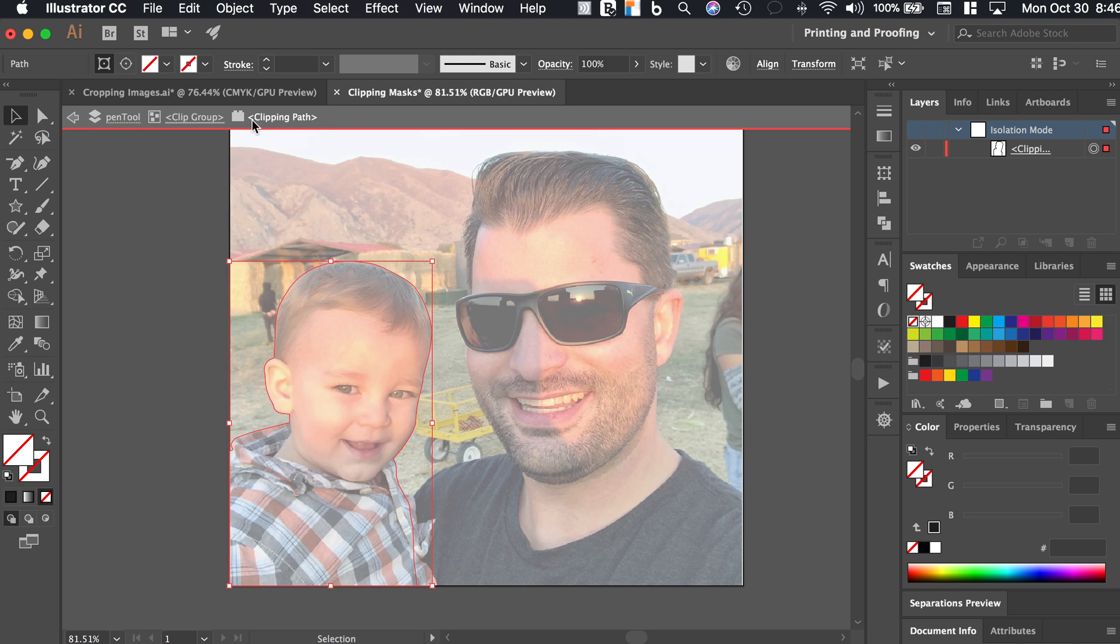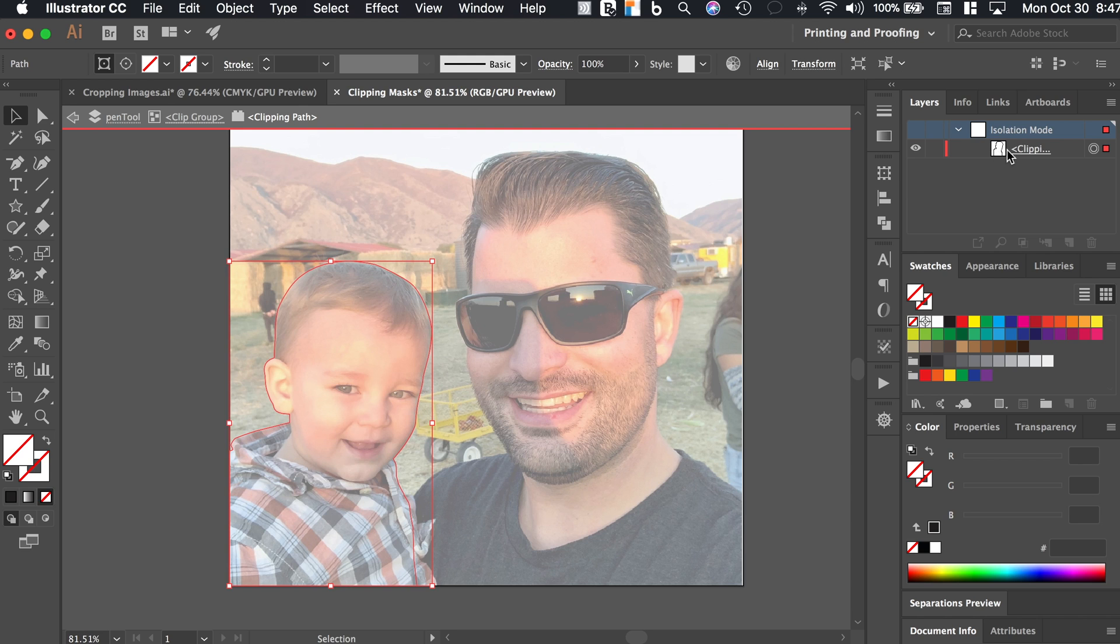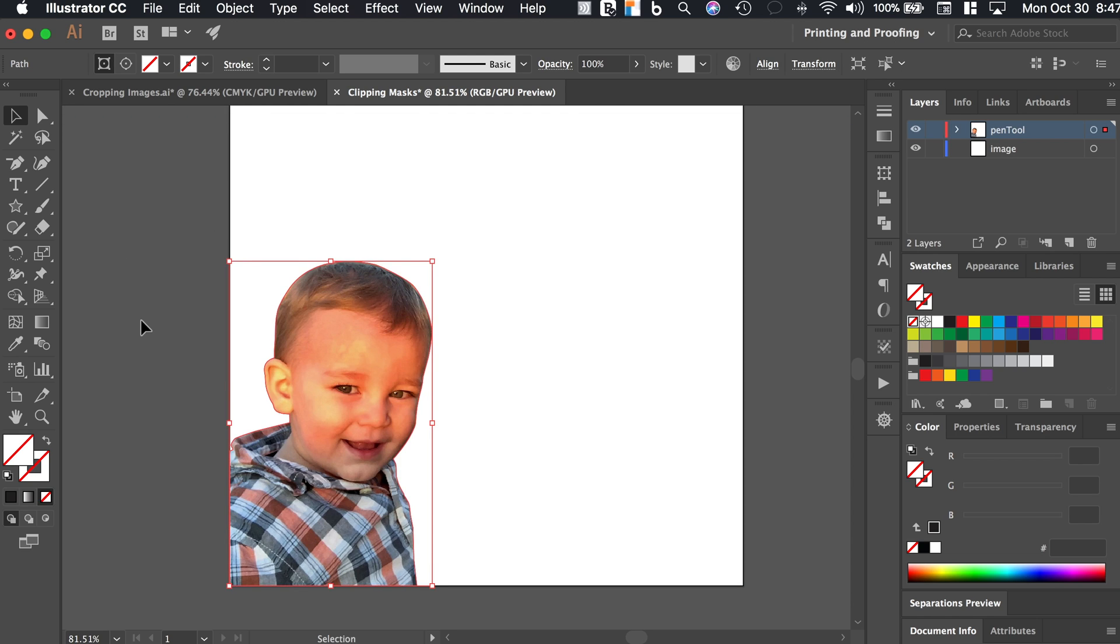So it preserves the original image. You can see that I'm in isolation mode and this thumbnail over here for the layer, the sub layer, that is the path of what I just created with the pen tool. And so that is one really cool aspect of being able to create clipping masks and crop your photos with the pen tool as it preserves the original image.